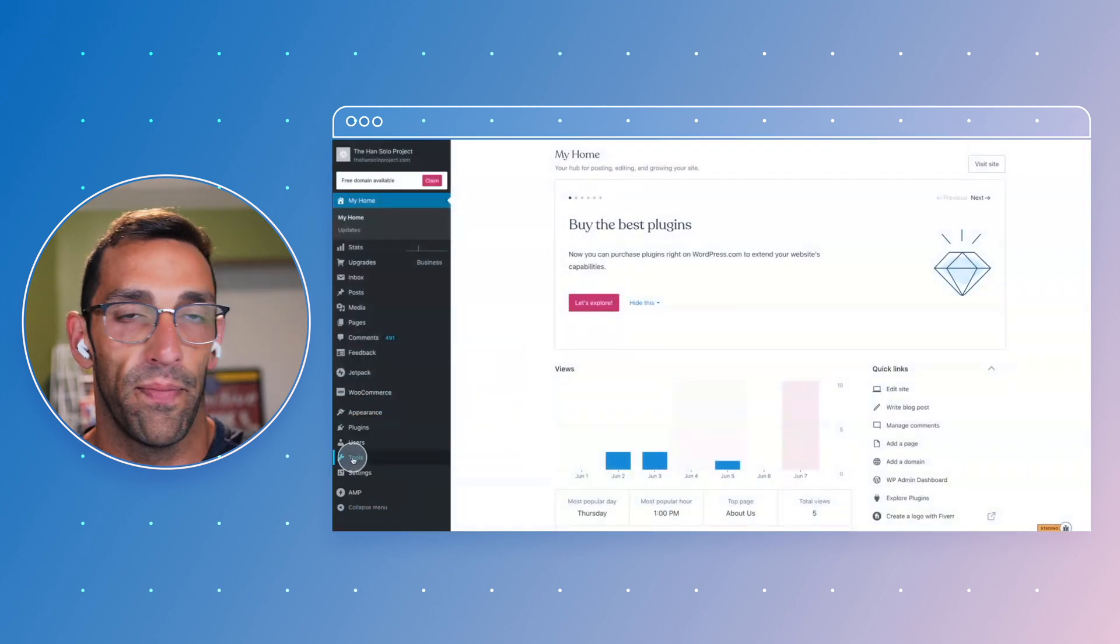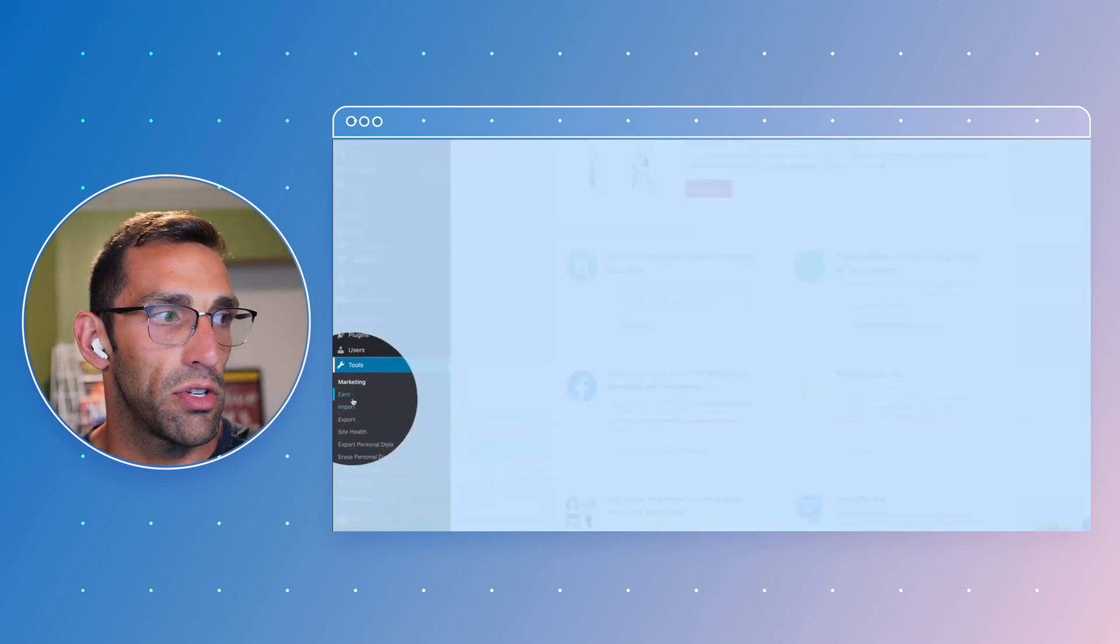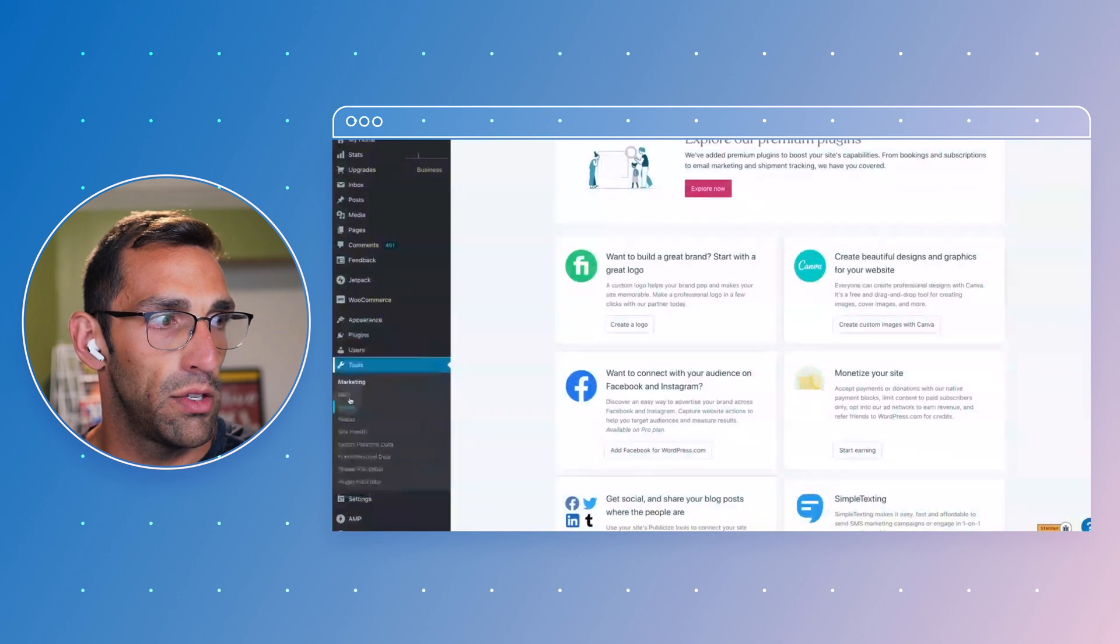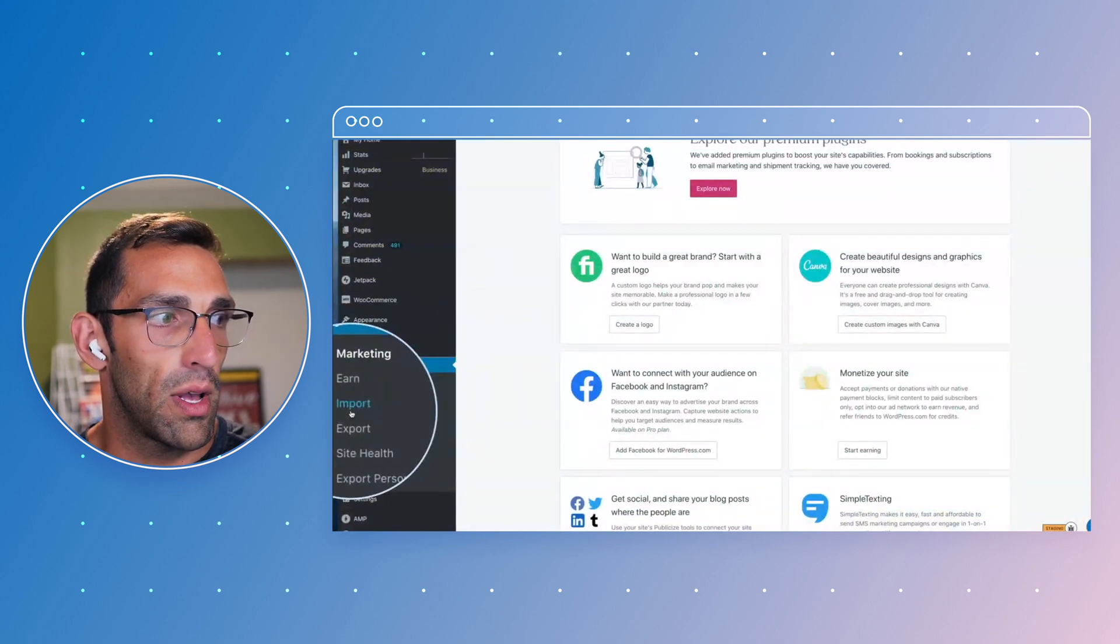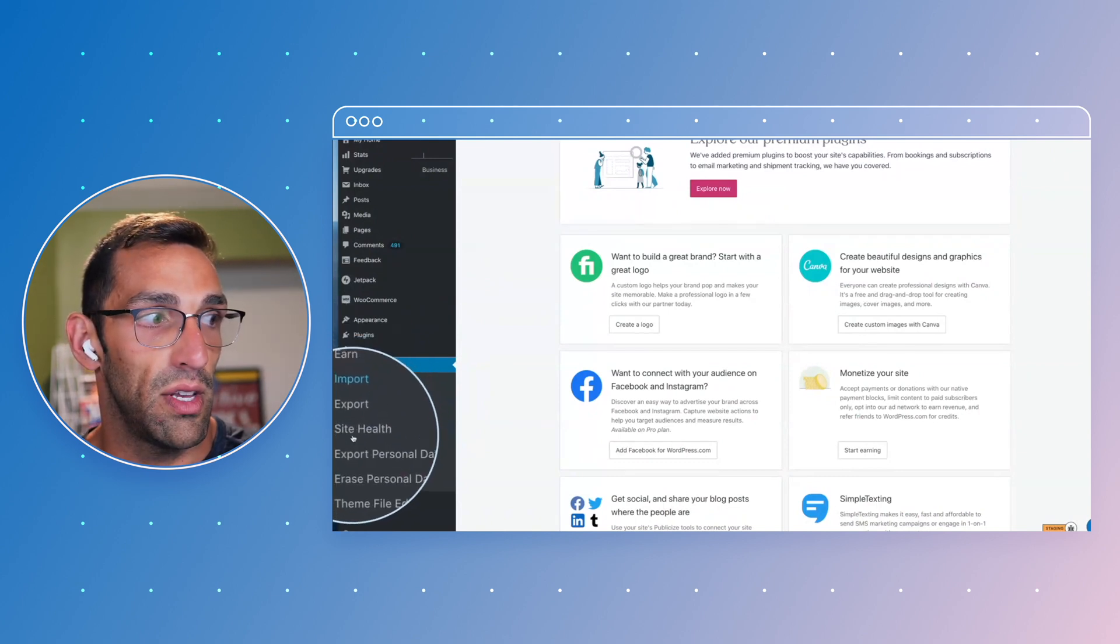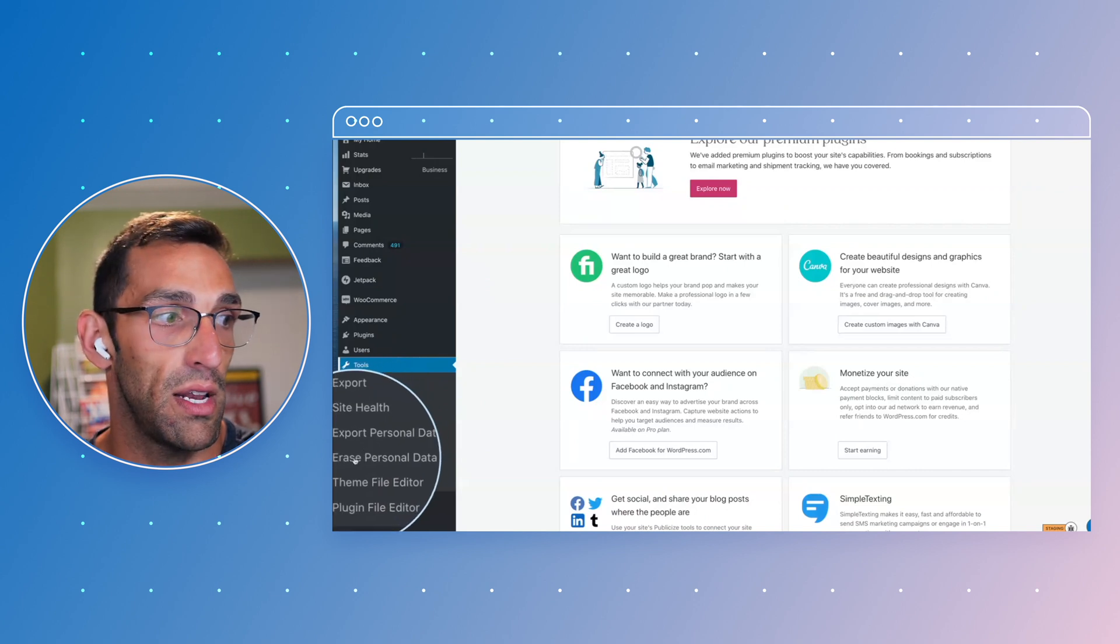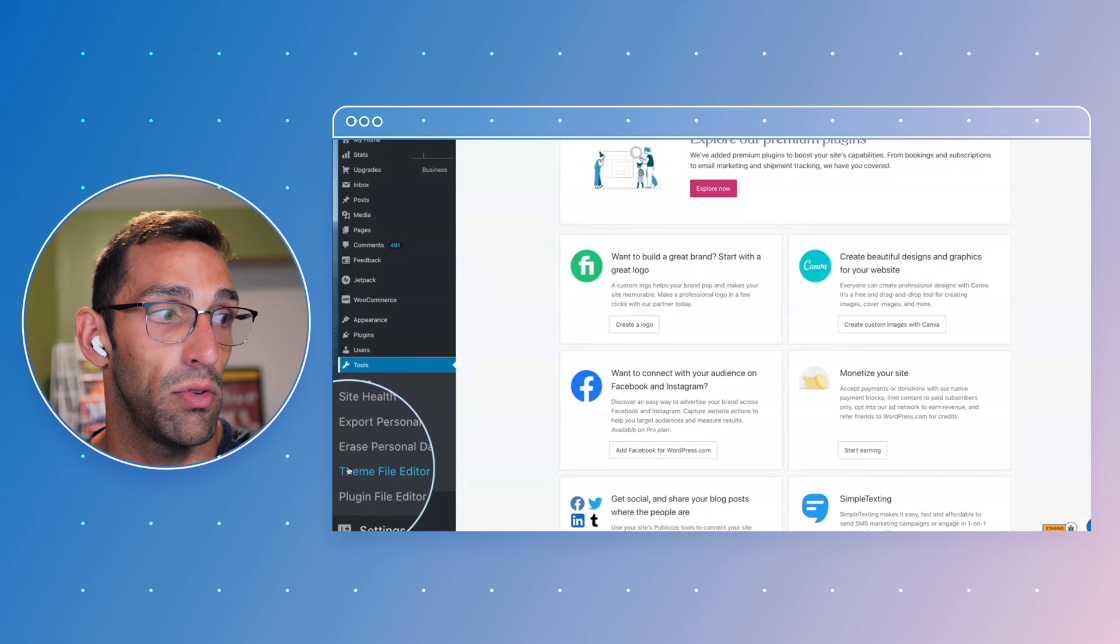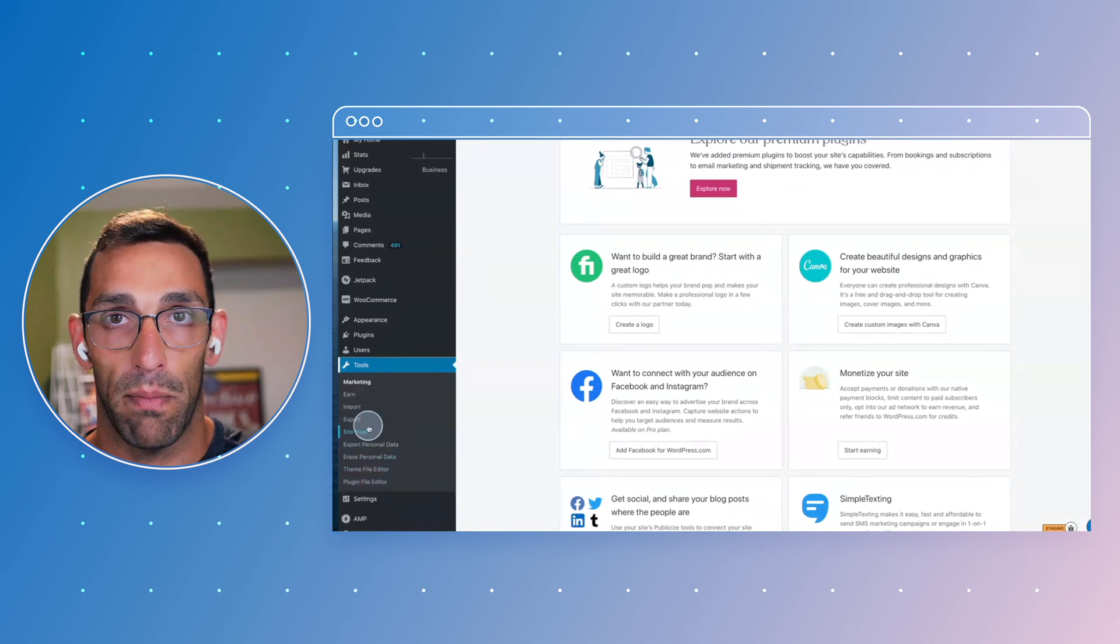And what you'll notice is when I open that up, there's actually a ton of tools in here. You can import content, export content, earn money, check on your site health, manage data that you have on the site, edit your theme files if you really want to, or edit plugin files at the code level. So there's quite a bit built in here that not everybody knows about.